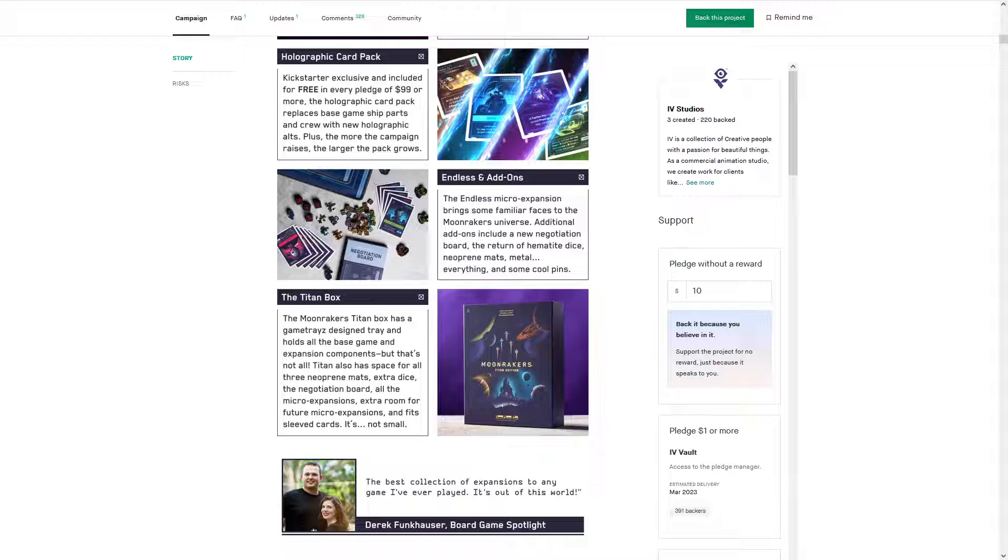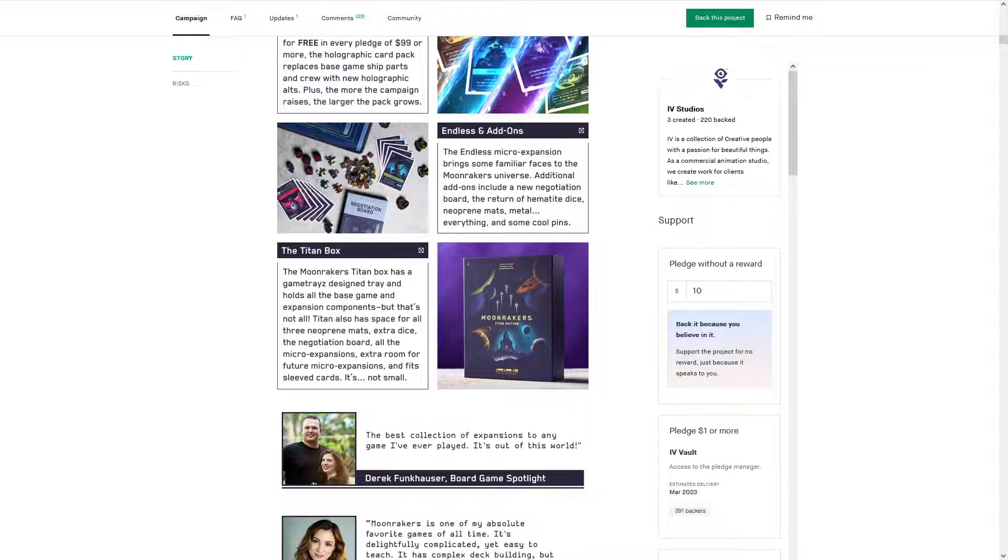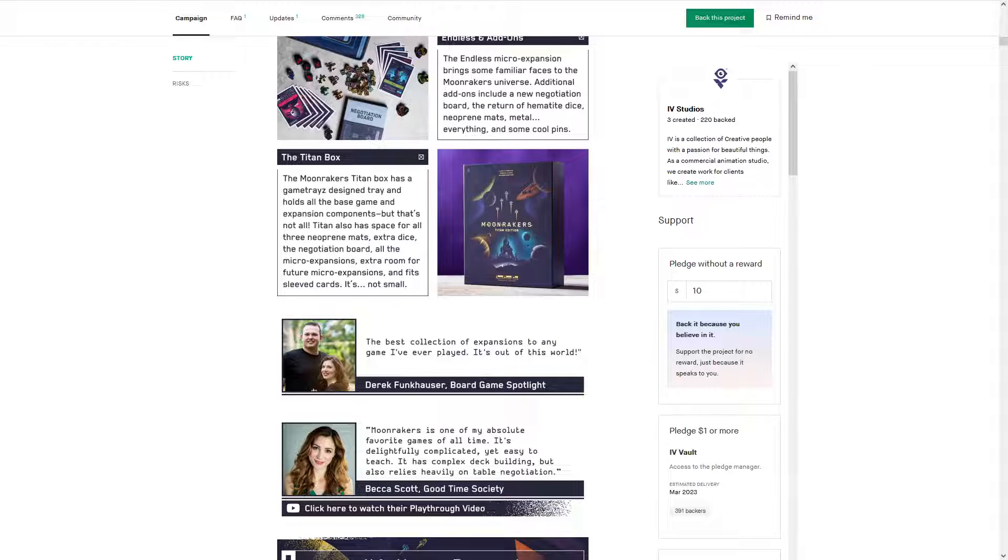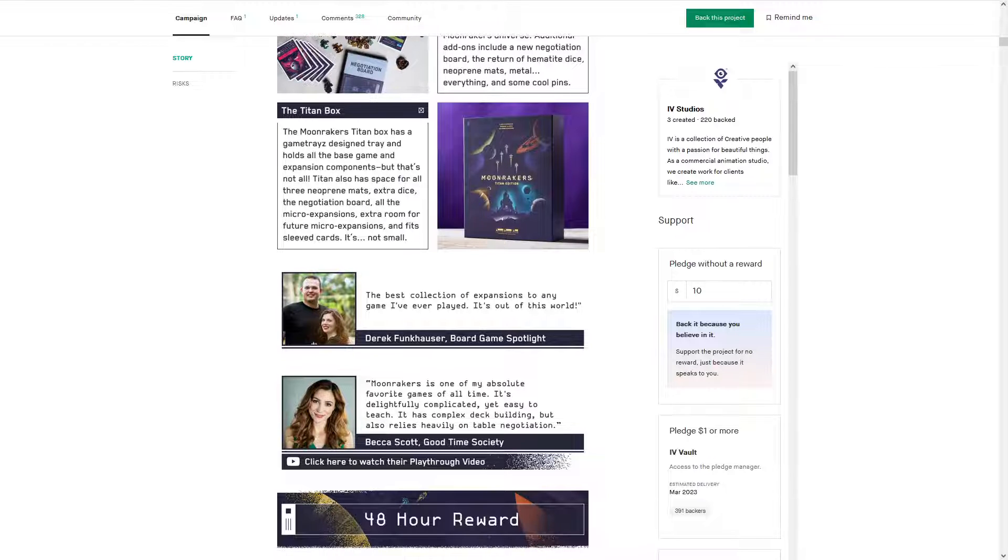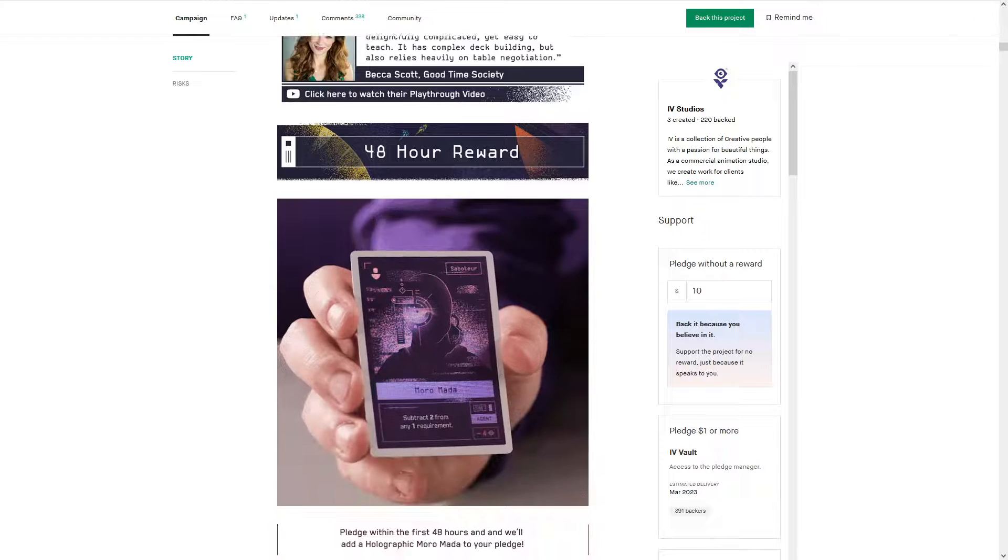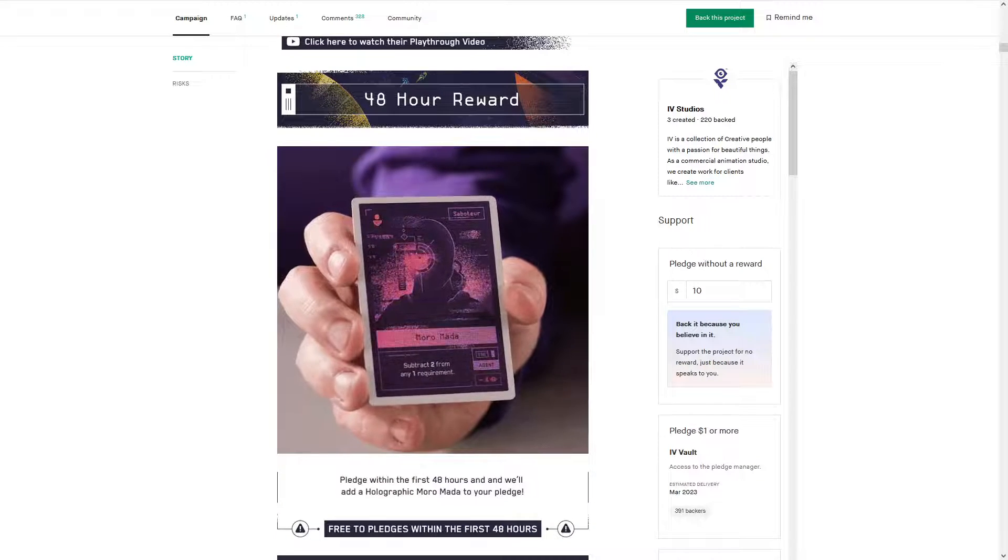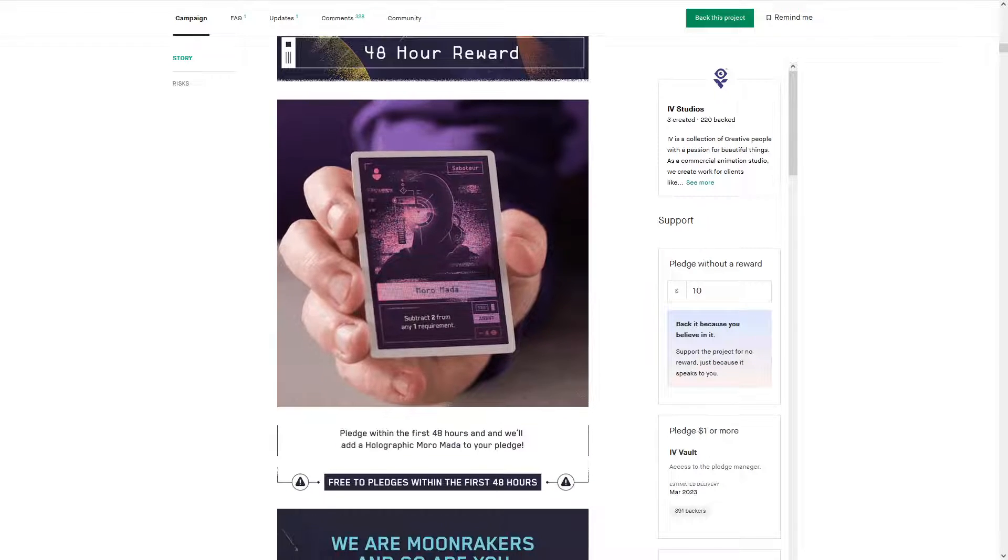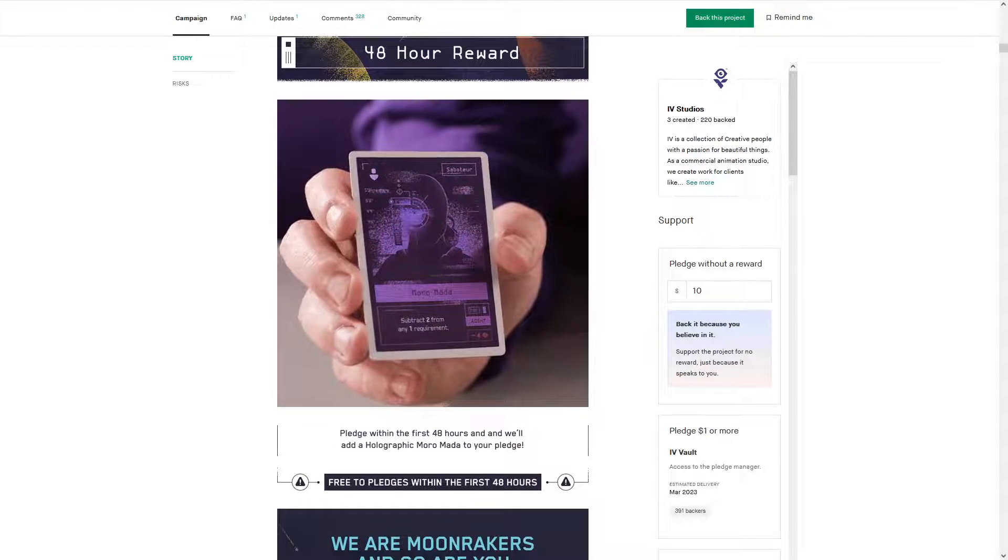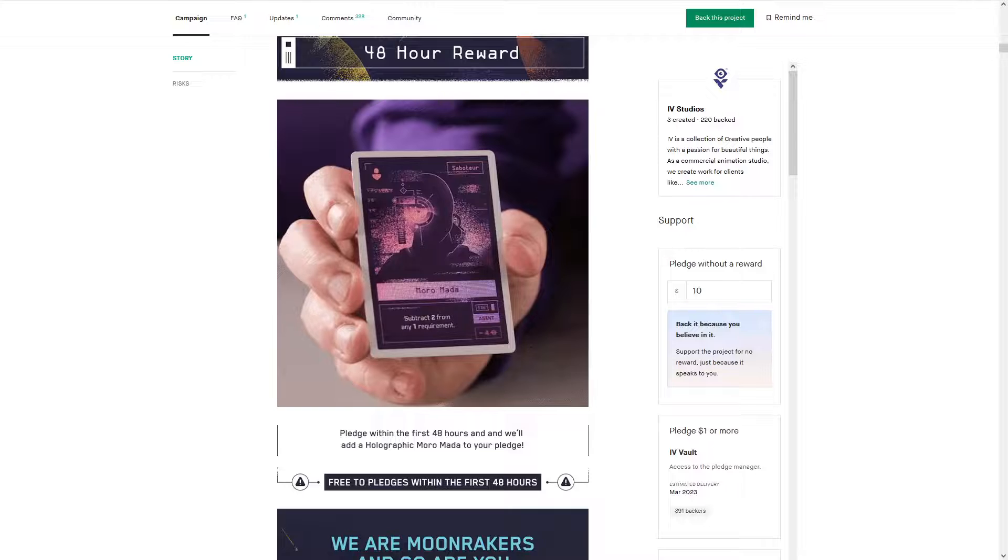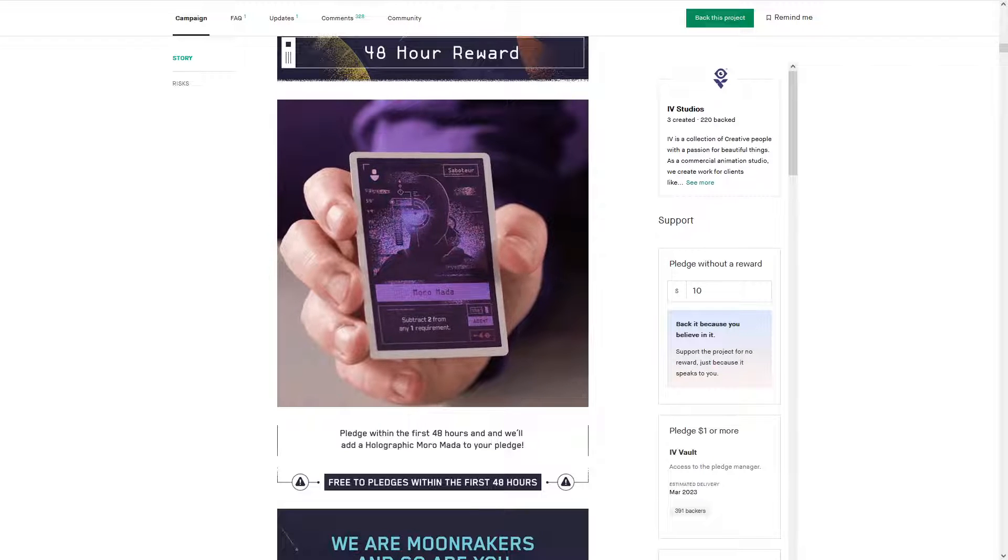Holographic card pack, you know, it's kind of obvious what that does. Free if you pledge 99 dollars or more, so if you're looking to get the base game and the add-ons, guess what? You get that holographic card pack.